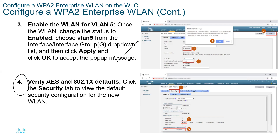If you are using WPA2 enterprise, you go to WPA2 policy, tick the WPA2 policy checkbox, and set the encryption type to AES. For the authentication type, instead of PSK, you select 802.1X — which is just below PSK. So you don't tick PSK; you tick 802.1X.